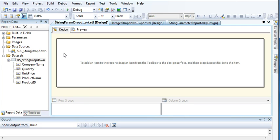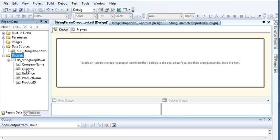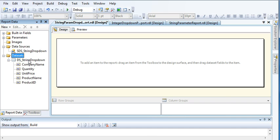Click OK. As you saw in my last video where I displayed product IDs in the drop-down using a separate dataset, similarly here we also need to create another dataset to display product names in our drop-down. We cannot use this dataset to populate the drop-down. So right-click on Datasets and click Add Dataset.